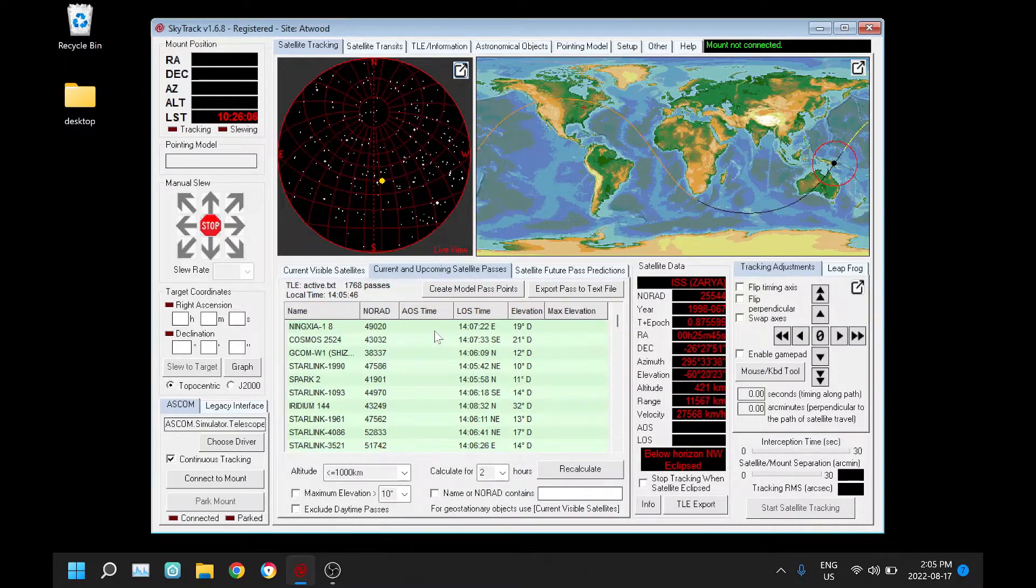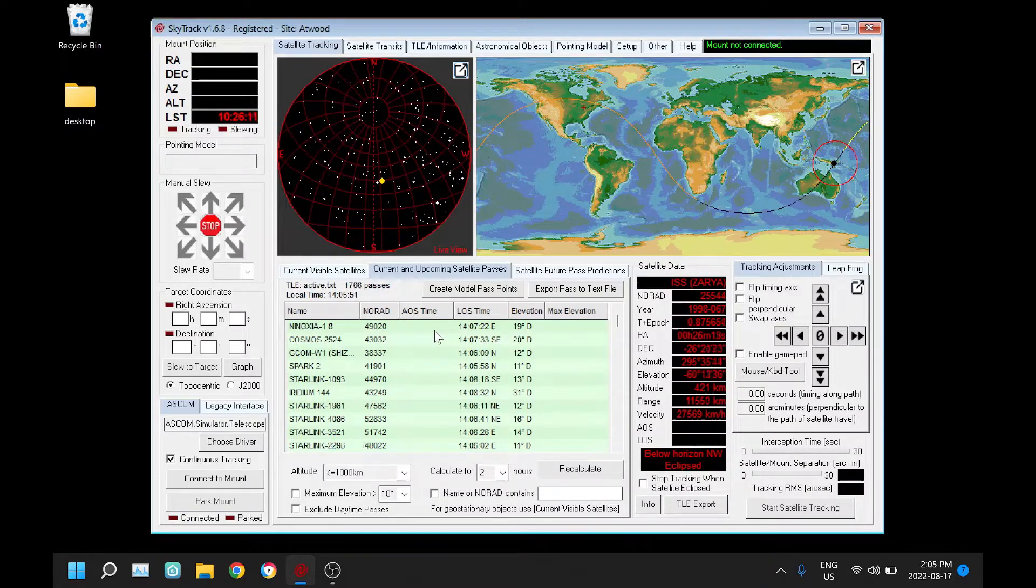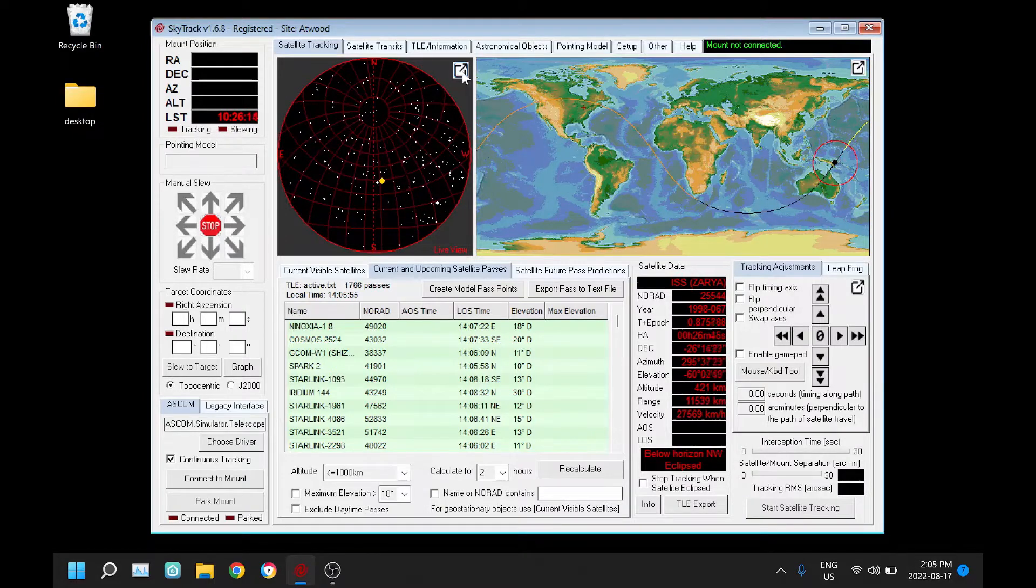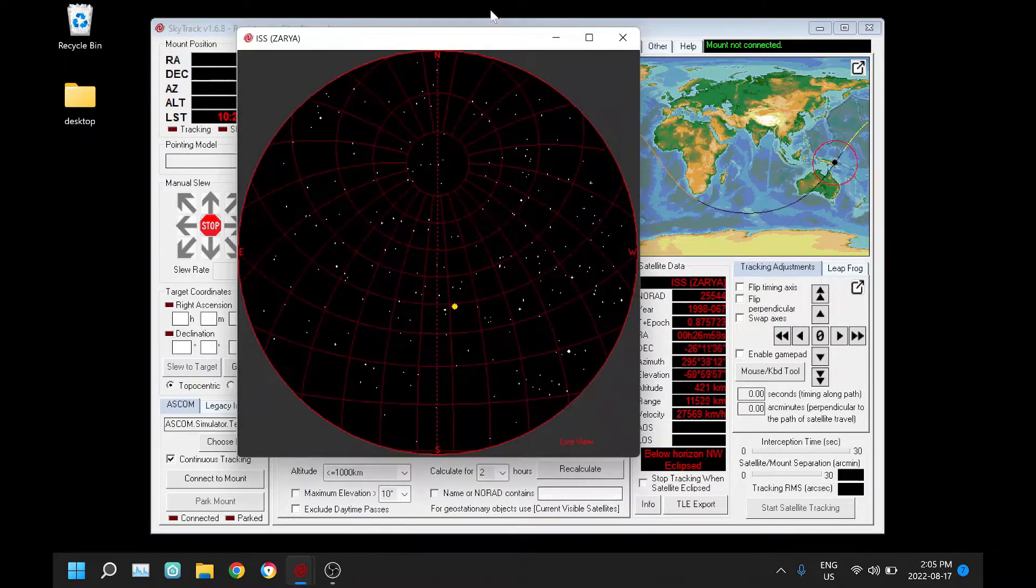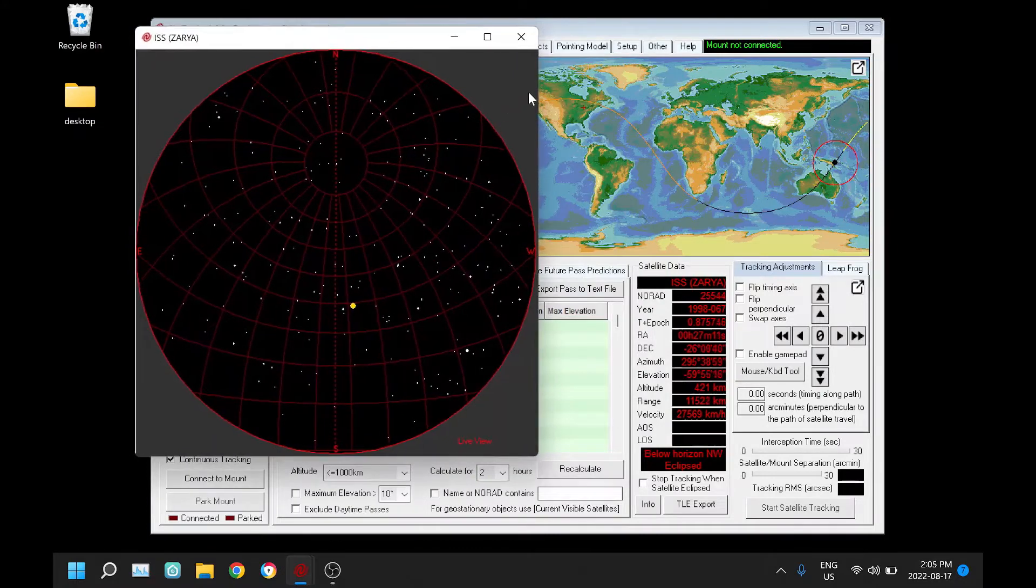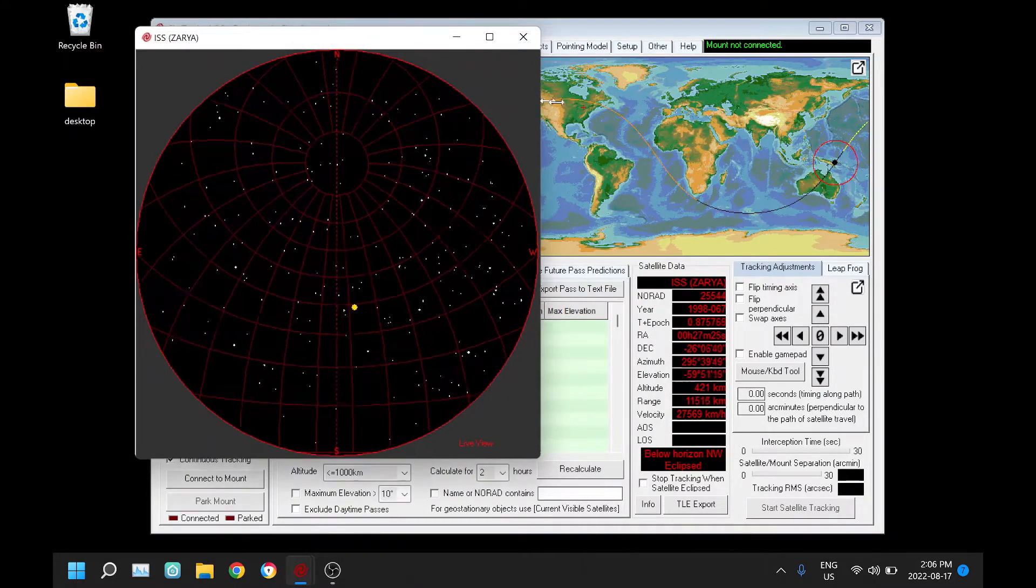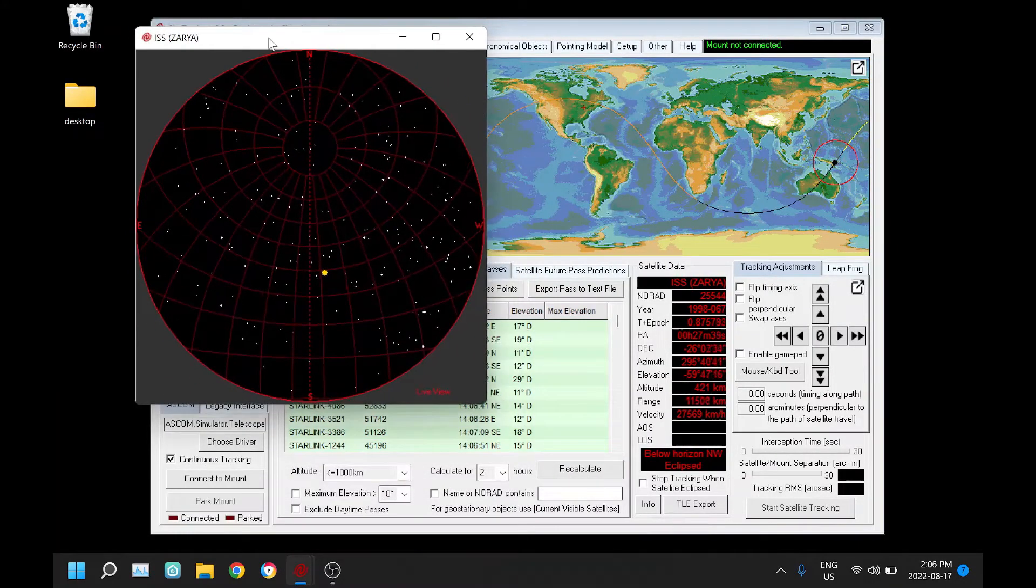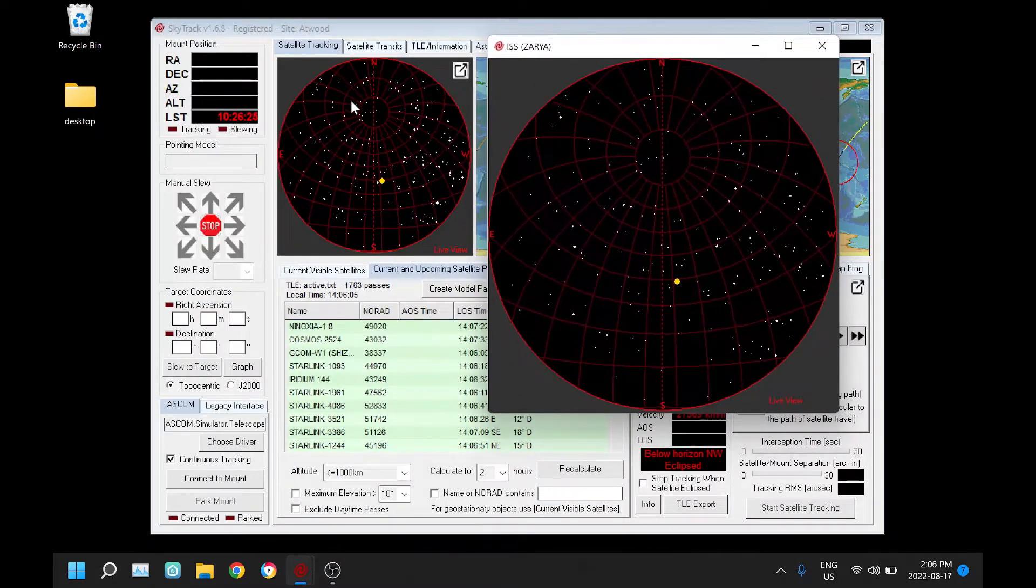Version 1.6.8 was released today and I want to review a couple of the new features. The most significant new feature is we can now pop out this sky map by clicking here, and that pops out into a new window which is completely resizable and identical to the map on the main dialog.